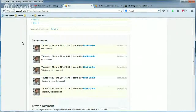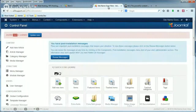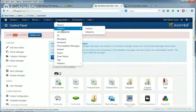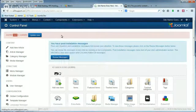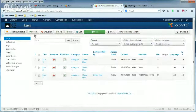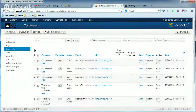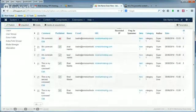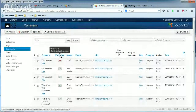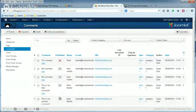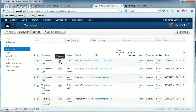First, I'm going to show you how to approve that comment. You'll need to log into your Joomla admin, and in the top menu, click Components and then click K2. In the left menu, click Comments. This is going to show you a listing of all the comments, and you can see underneath Published, most of them have green checks, except for the comment at the top.